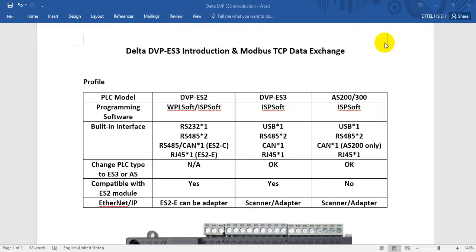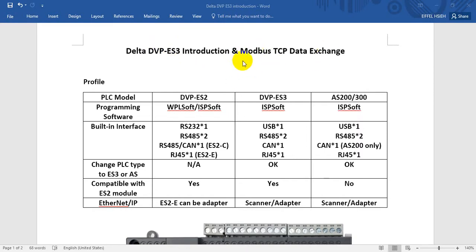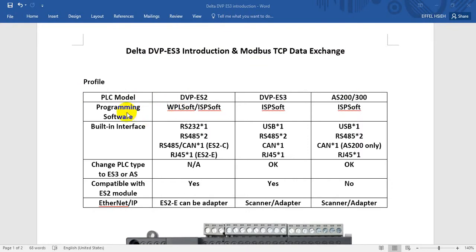Today we'll discuss Delta DVP ES3 PLC features and show the Modbus TCP data exchange function. At the beginning we'll check the DVP ES2, ES3, and AS PLC feature comparison.